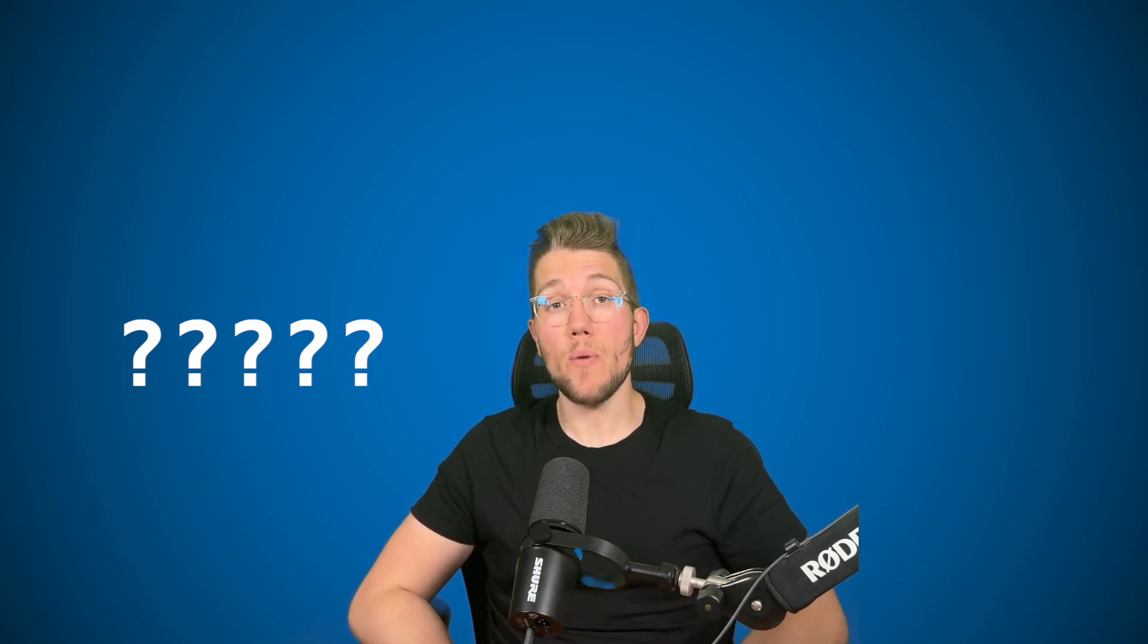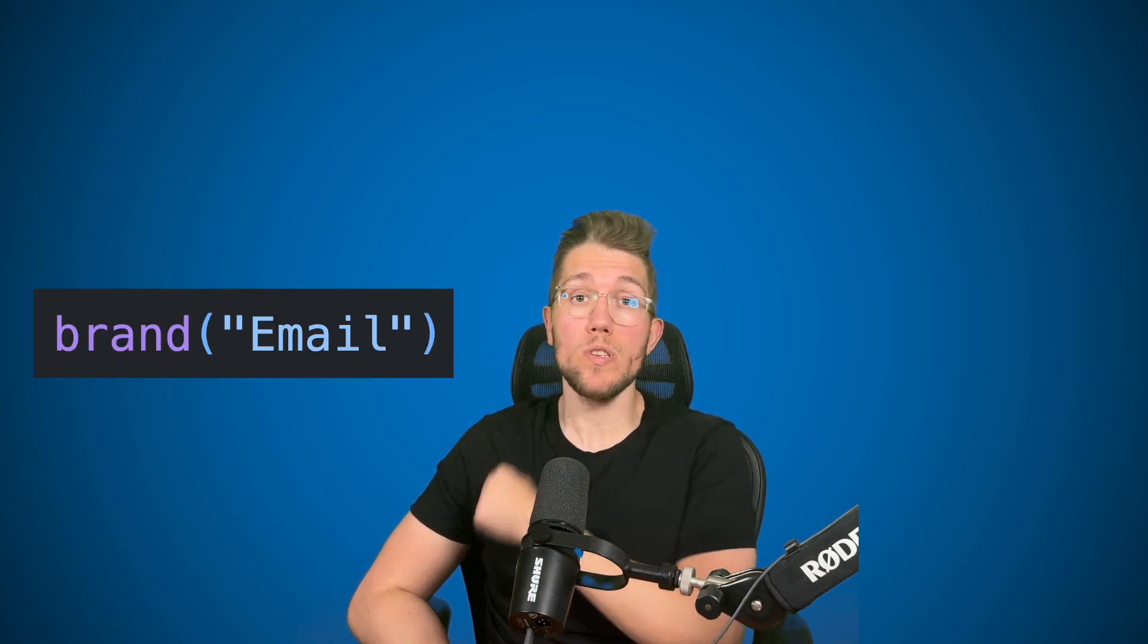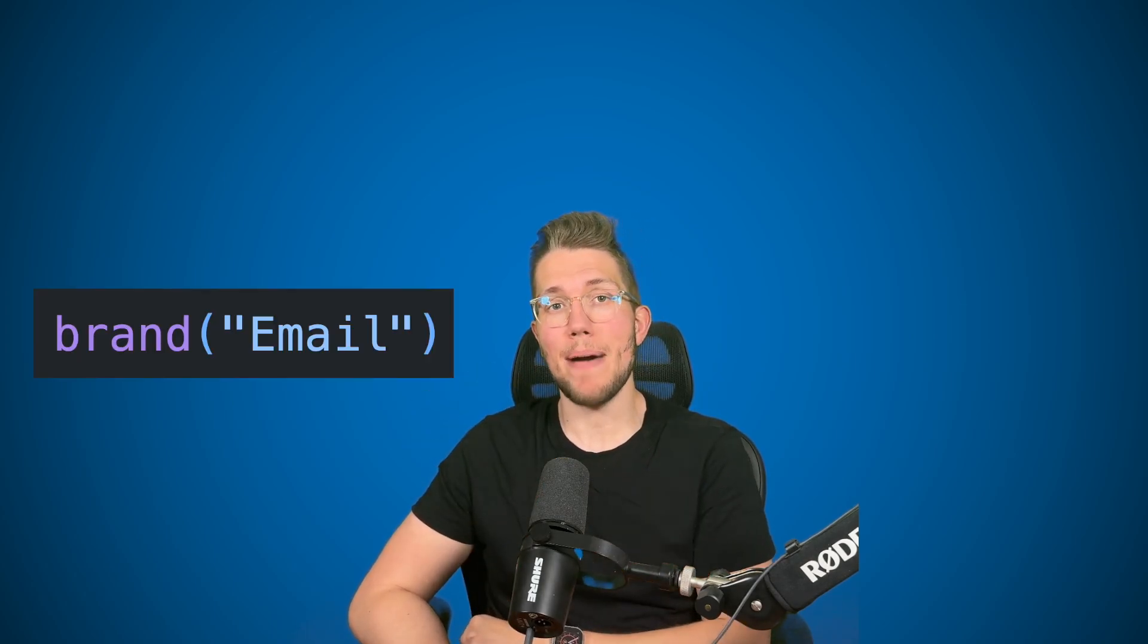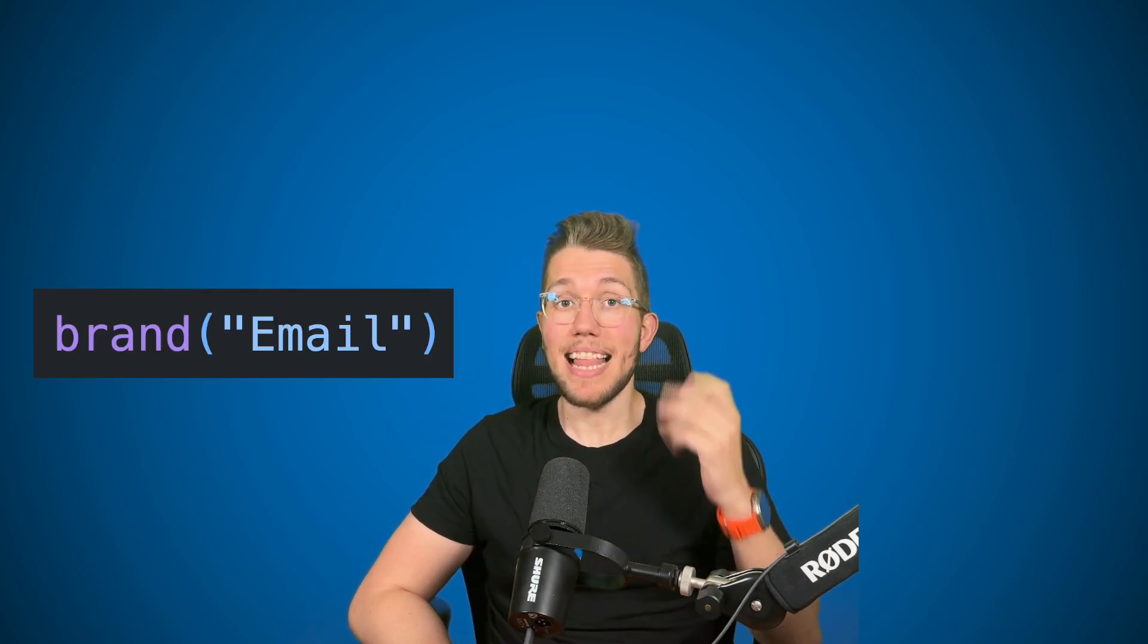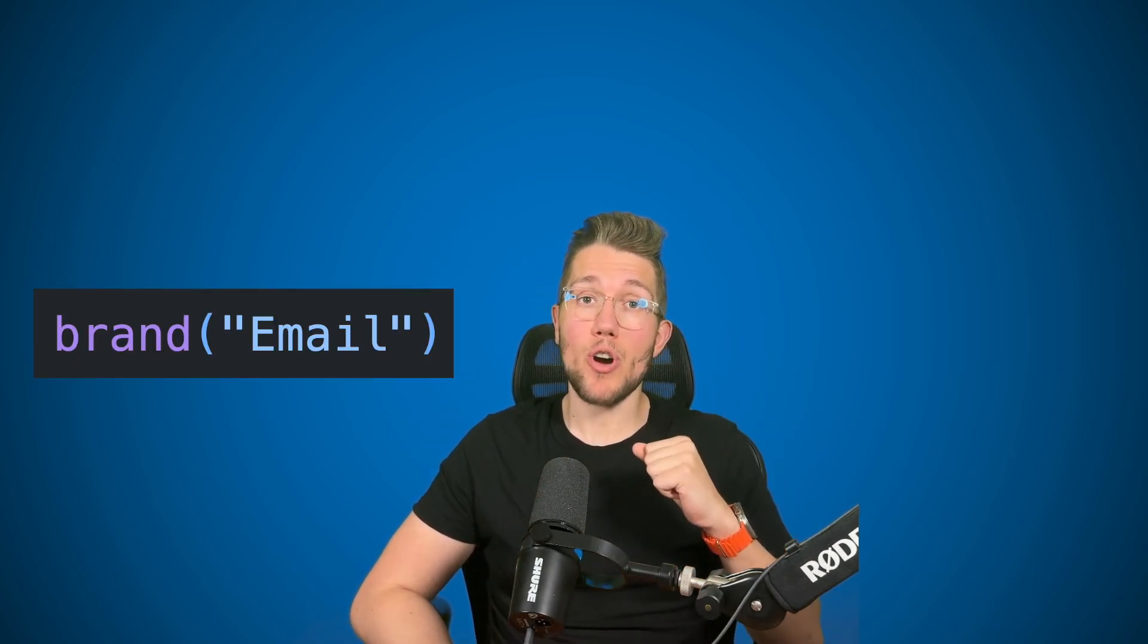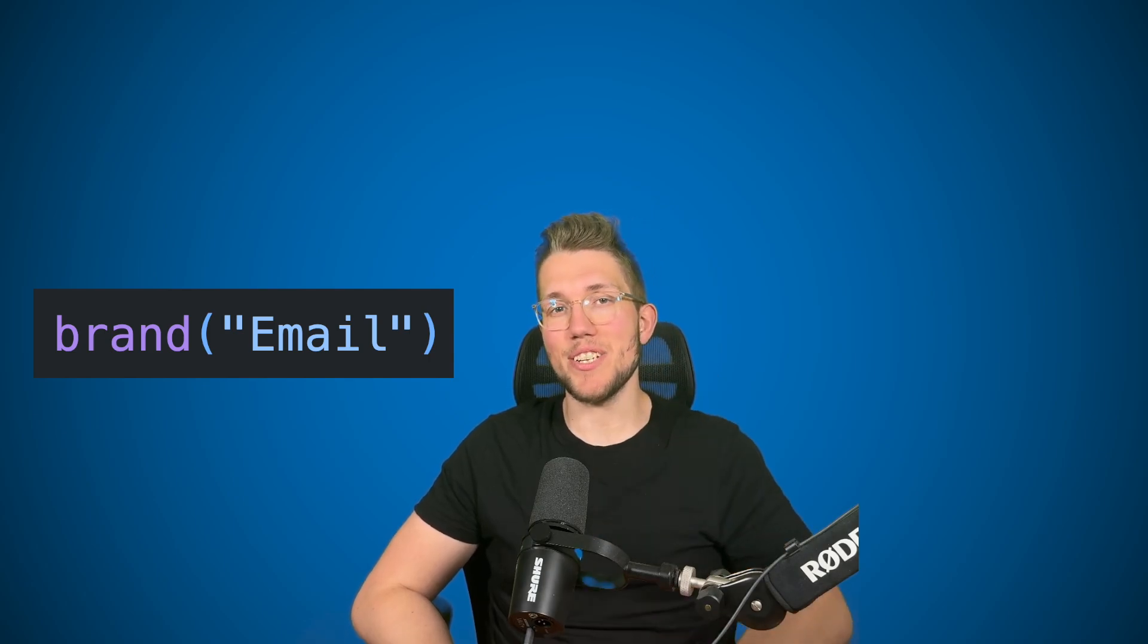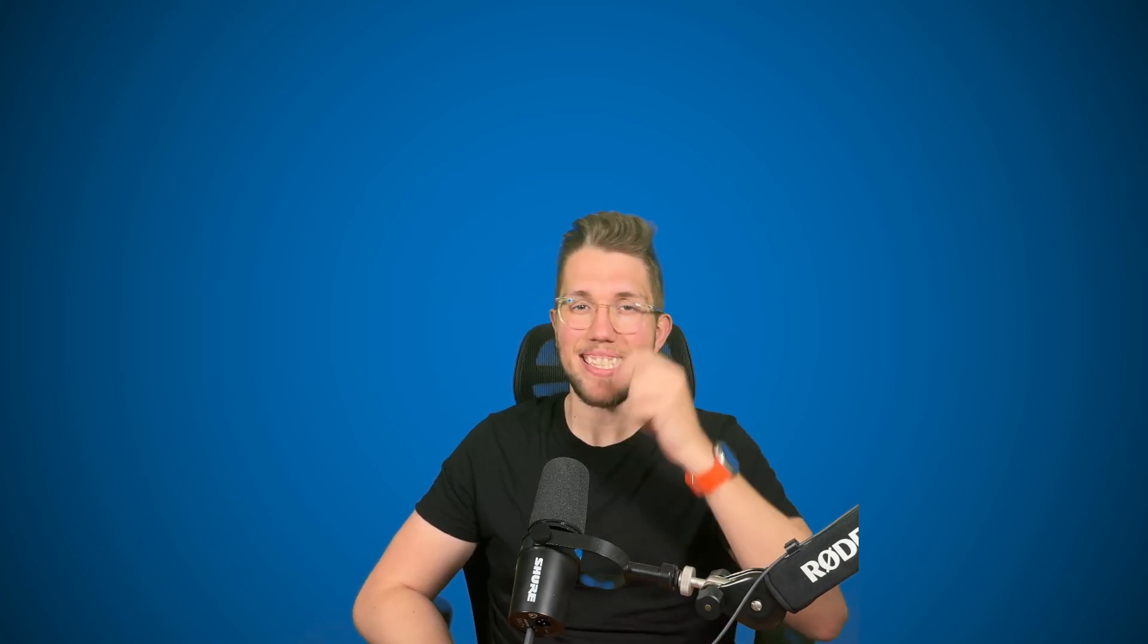In this video we will discover how we can use brand to also properly type our primitives like strings or numbers and make our code much more type safe and easier to reason about. Let's get started.